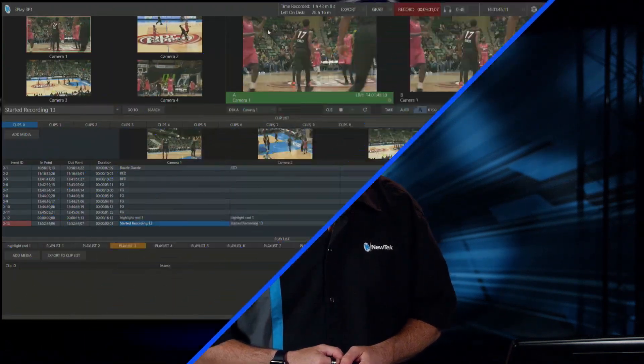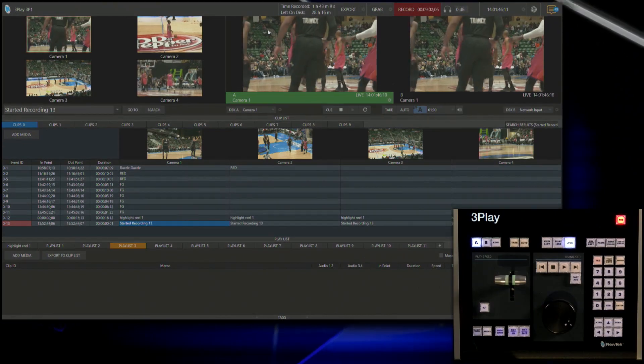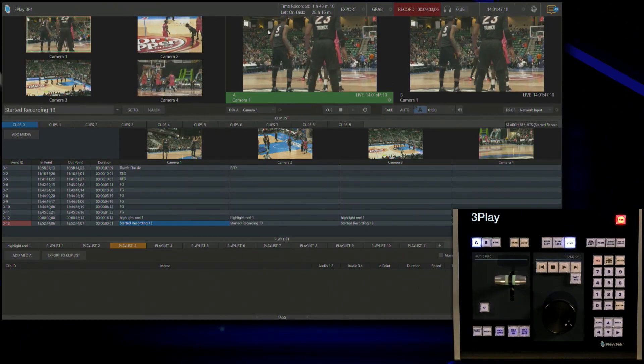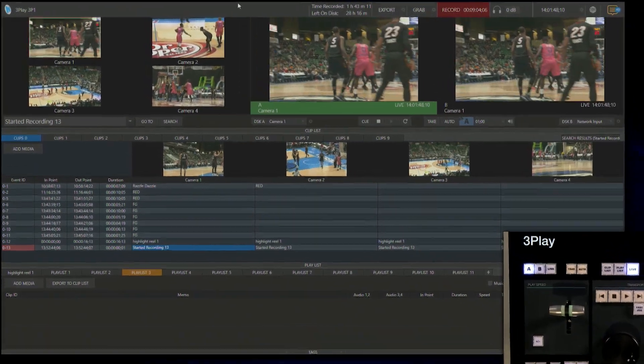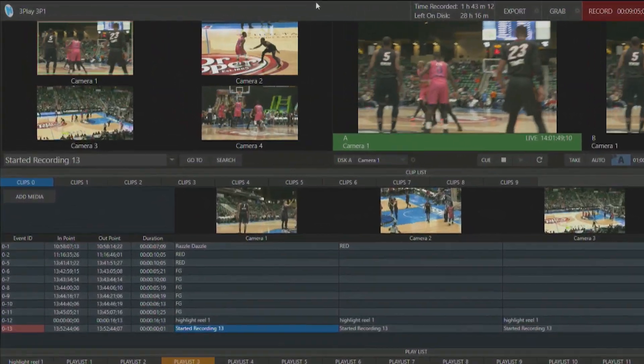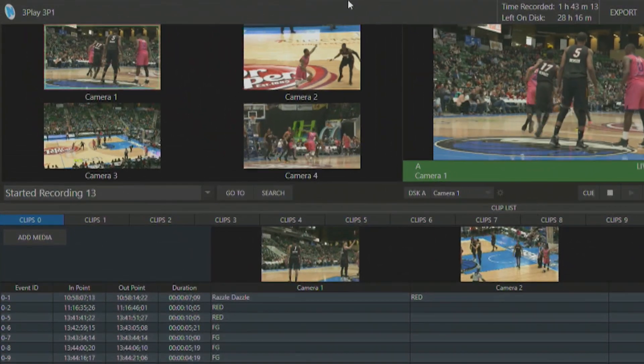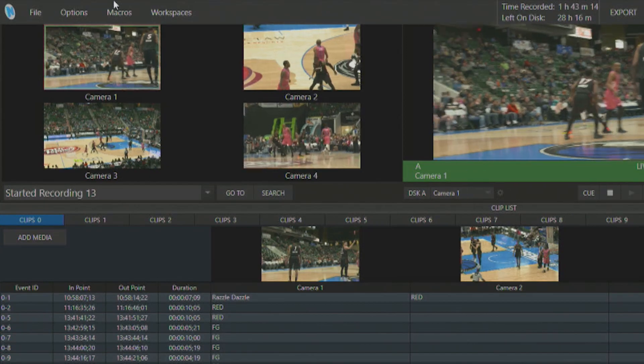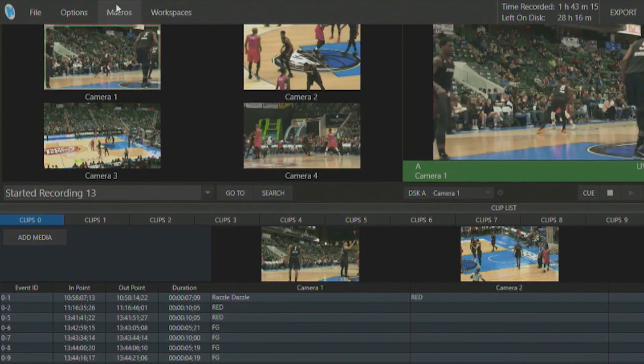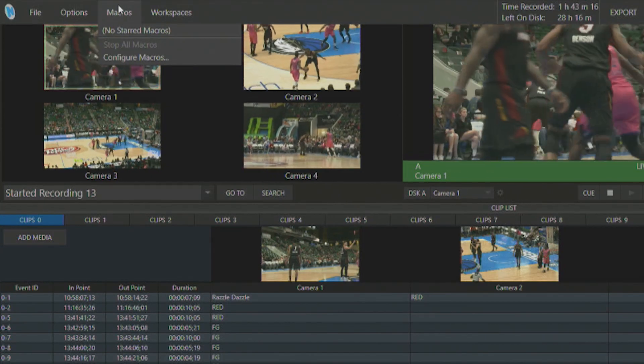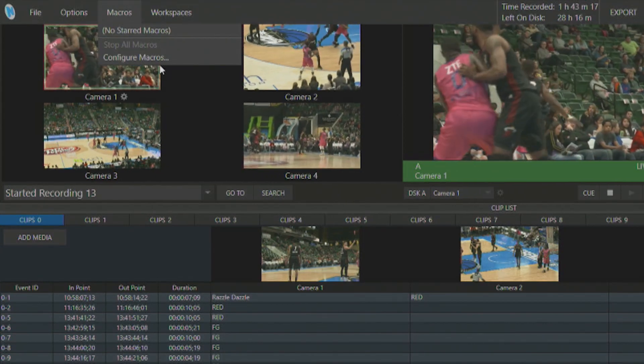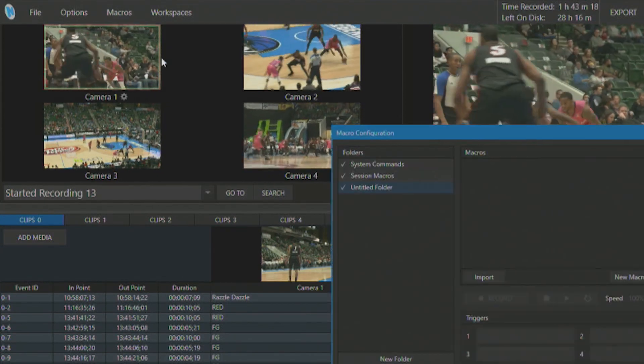Let's take a look. So back in the 3Play interface, to access your macros go to the top left corner of your screen, click macros and configure macros.